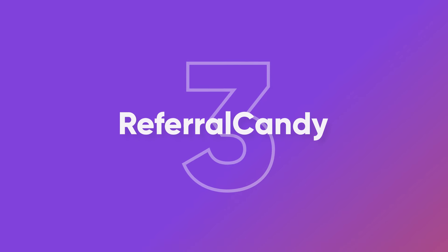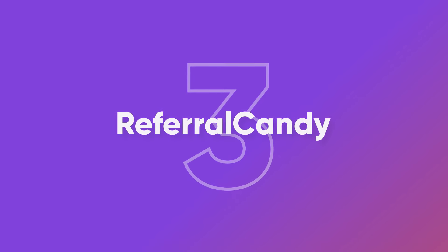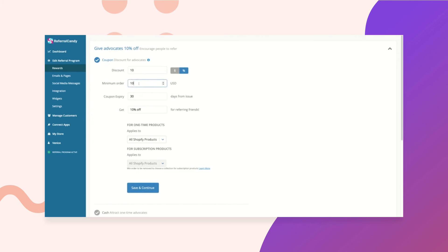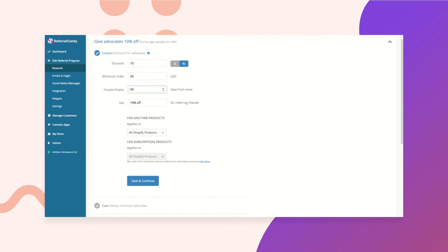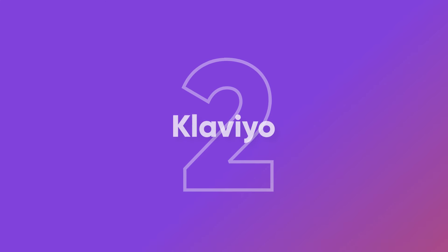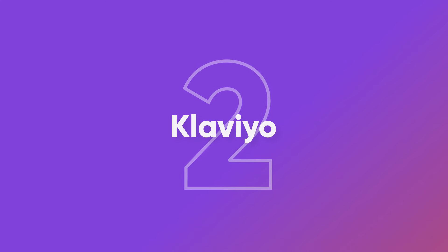At number three, we have Referral Candy. This app uses the power of word of mouth marketing to increase sales. You can use widgets to ask customers to share your product with friends and motivate them to do so using rewards and exclusive discounts.